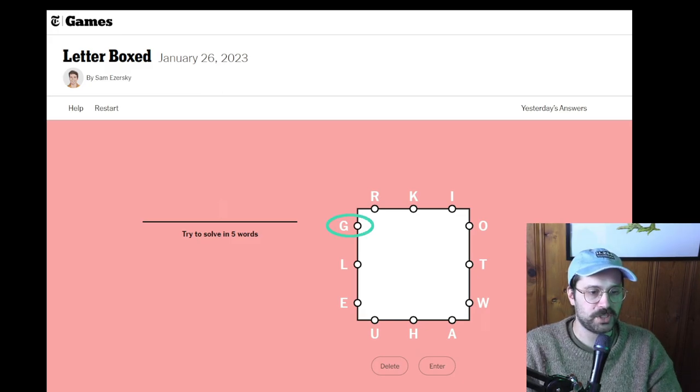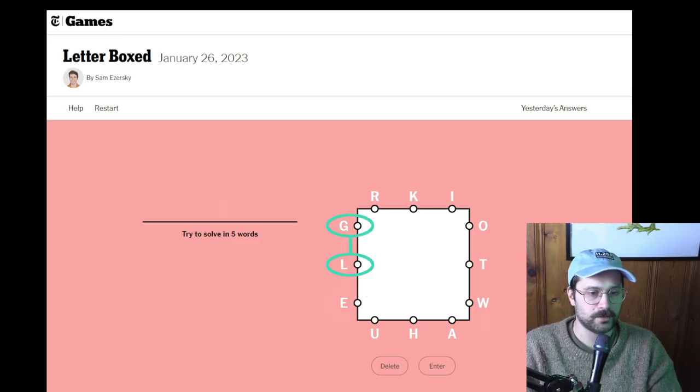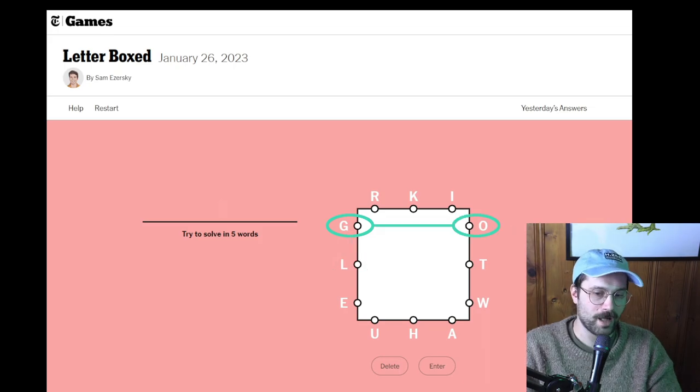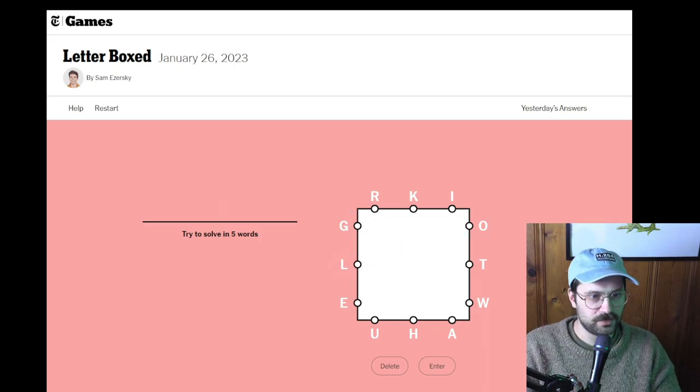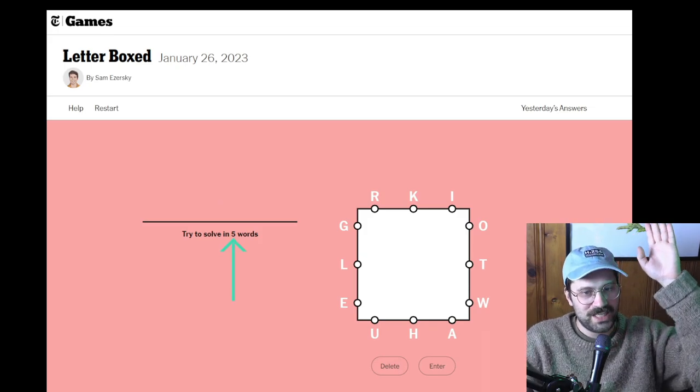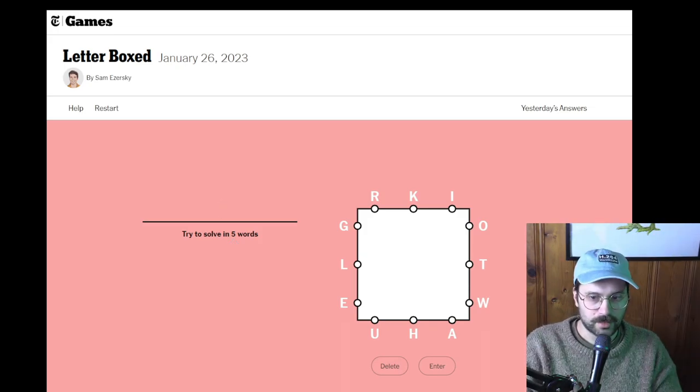So I couldn't go GLE or GLO. It would have to be GOL. It wants us to do this in five words. I think we can do it in two.